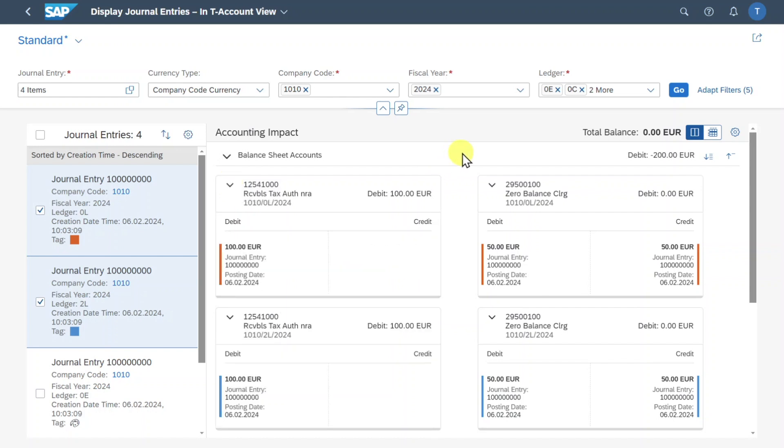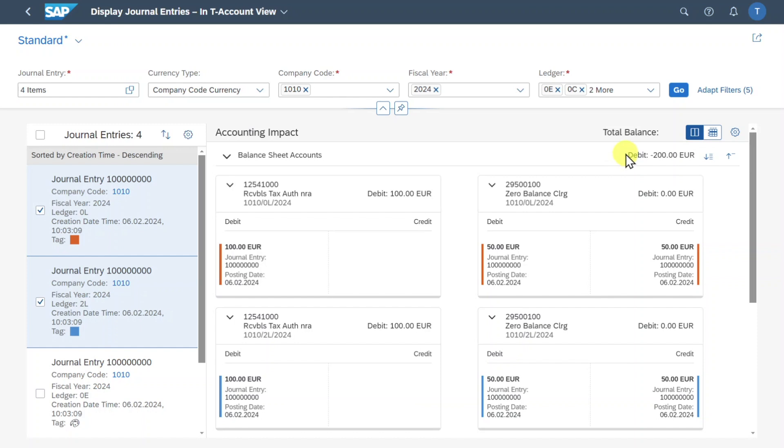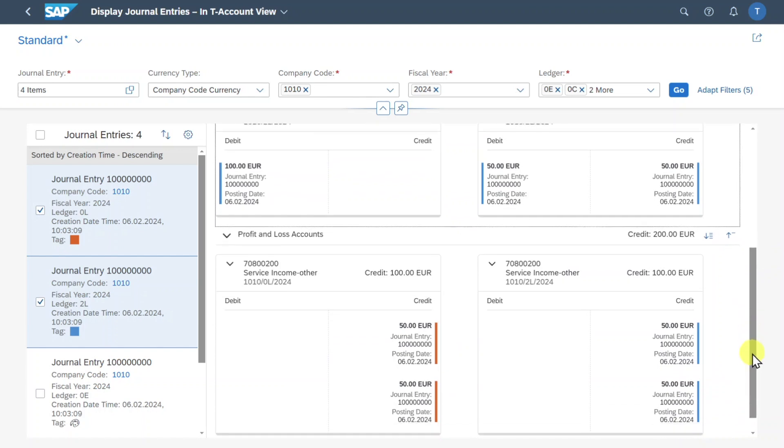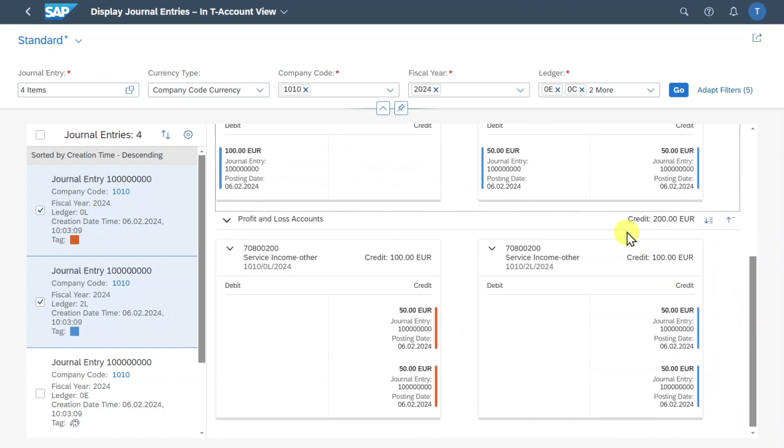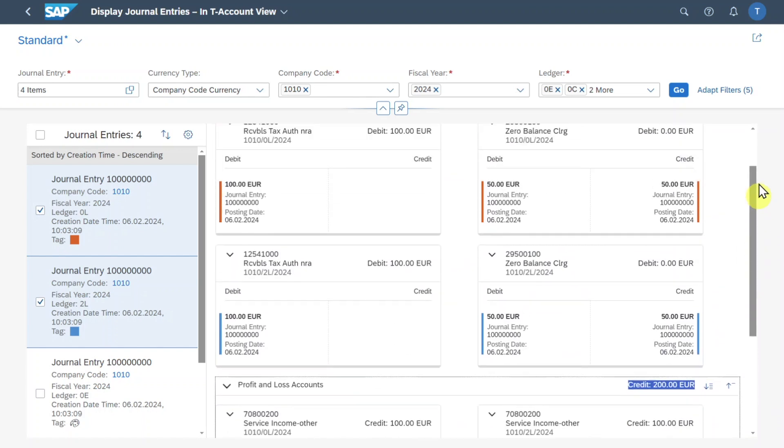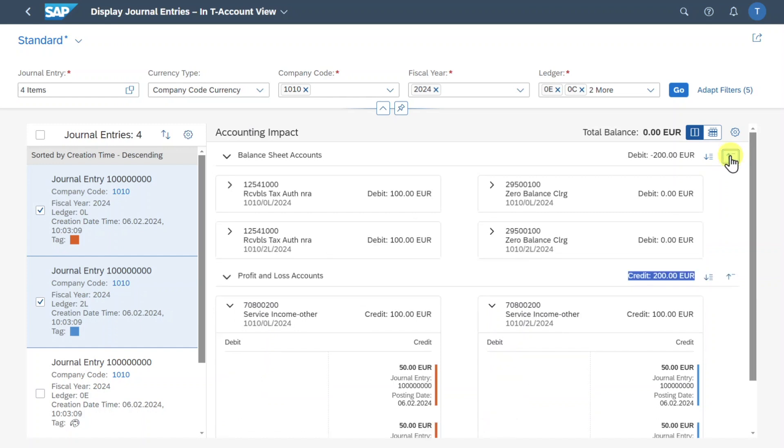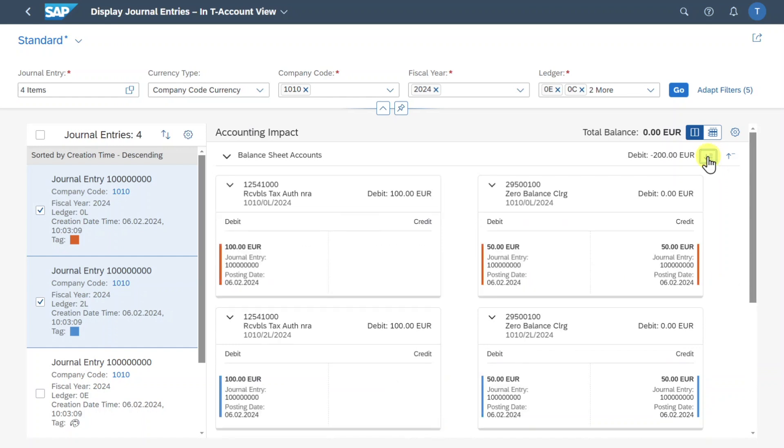Next off if we go a bit more to the right you can see that over here the total balance is being displayed and also for the account types. So for the balance sheet accounts a debit will be displayed in this instance and for the profit and loss account a credit. Let's scroll up again. Next off you can see we can even expand or collapse all T-accounts at once. Let's actually click on the latter one. Now all the balance sheet accounts were collapsed and if I select the other button then they are expanded again.